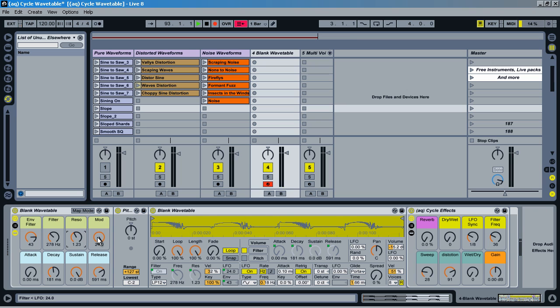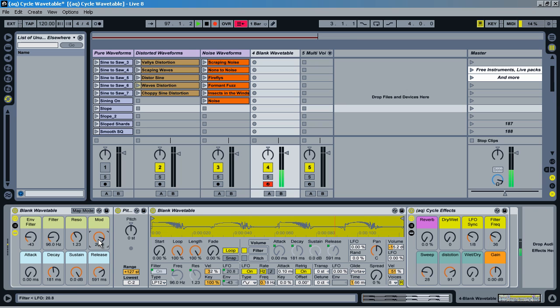Then we can modulate the LFO. And then after that, we just have the attack, decay, sustain, release, pretty basic things.